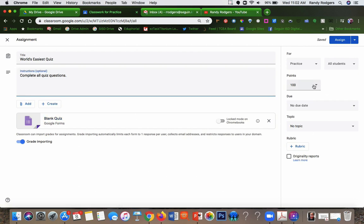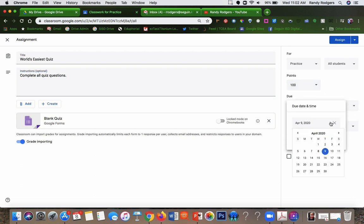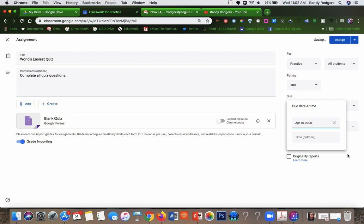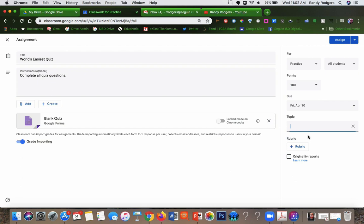You can tell that it is for points. This is for 100 points. You can give it a due date, so I'm going to say this is due tomorrow. If you have a topic that you want to give it, you can create a topic. I'm going to just call this one general. It can be about a specific thing. For example, if you're doing history, maybe it's about the Alamo.